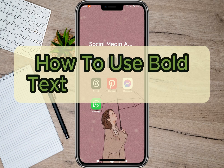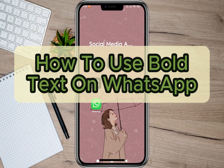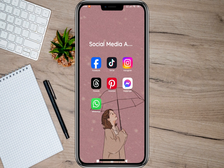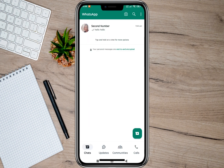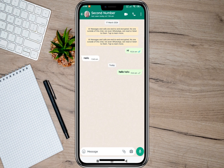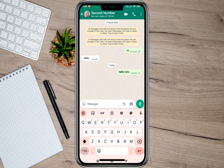Hey guys, welcome back to our channel. In this video I'm going to show you how you can use bold text on WhatsApp. To start, we'll just have to open the WhatsApp application and then open a conversation.